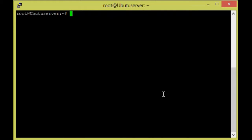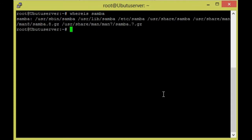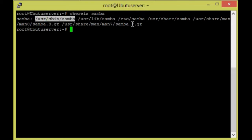First, we need to check if Samba is installed on Ubuntu. For that, give the command 'whereis samba'. So here, Samba is already installed in my system. These files are installed, so I am going to remove them.